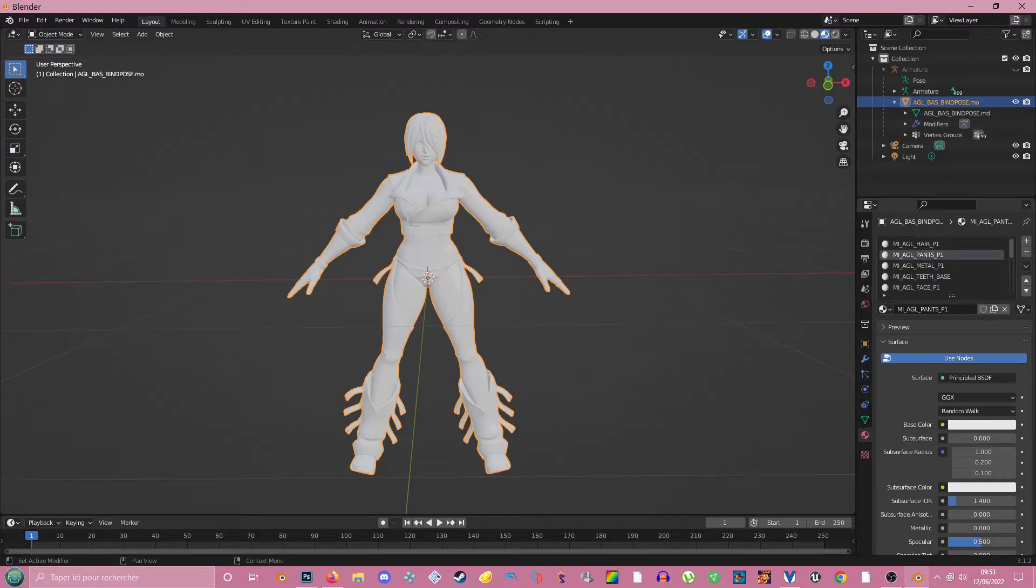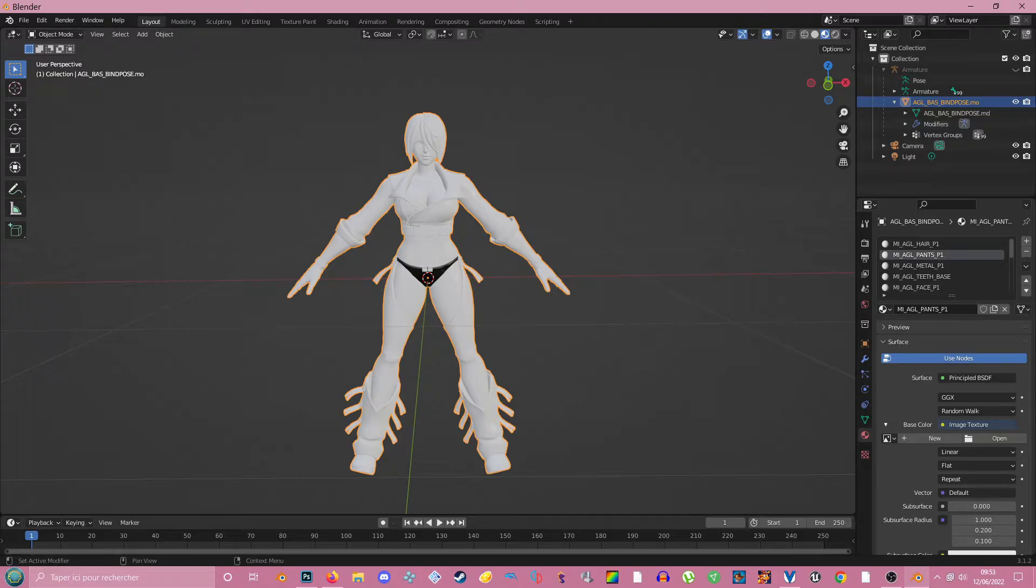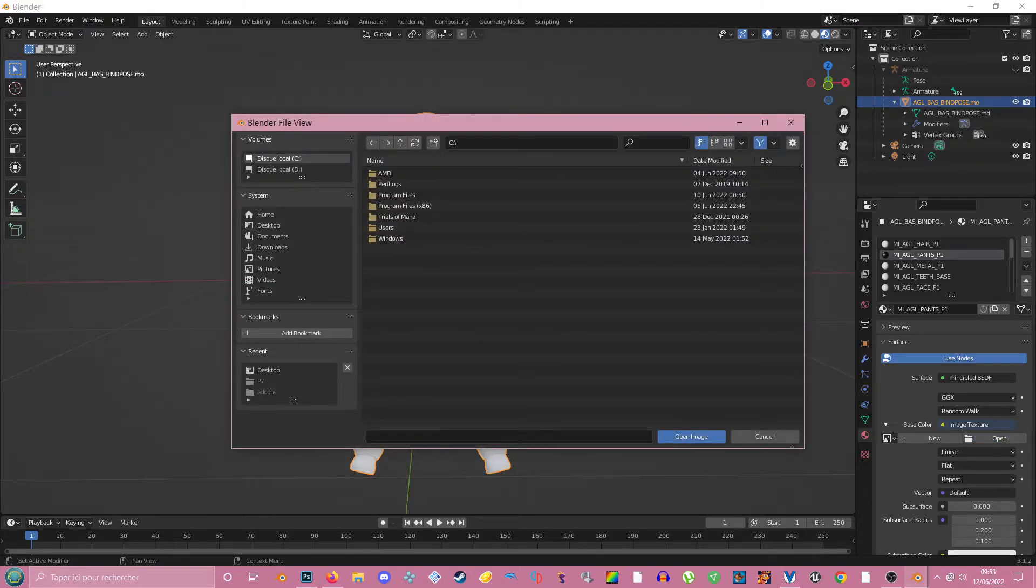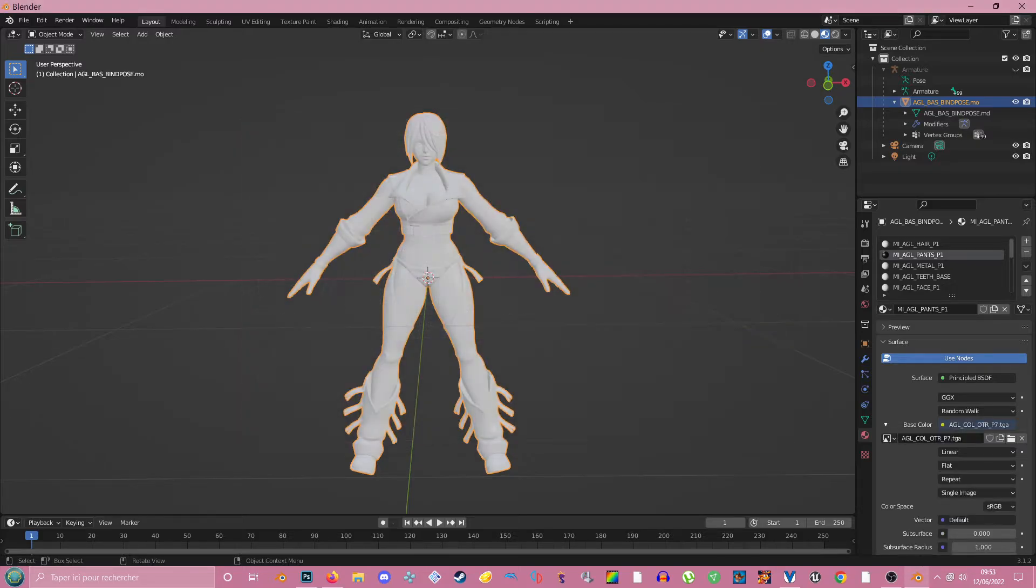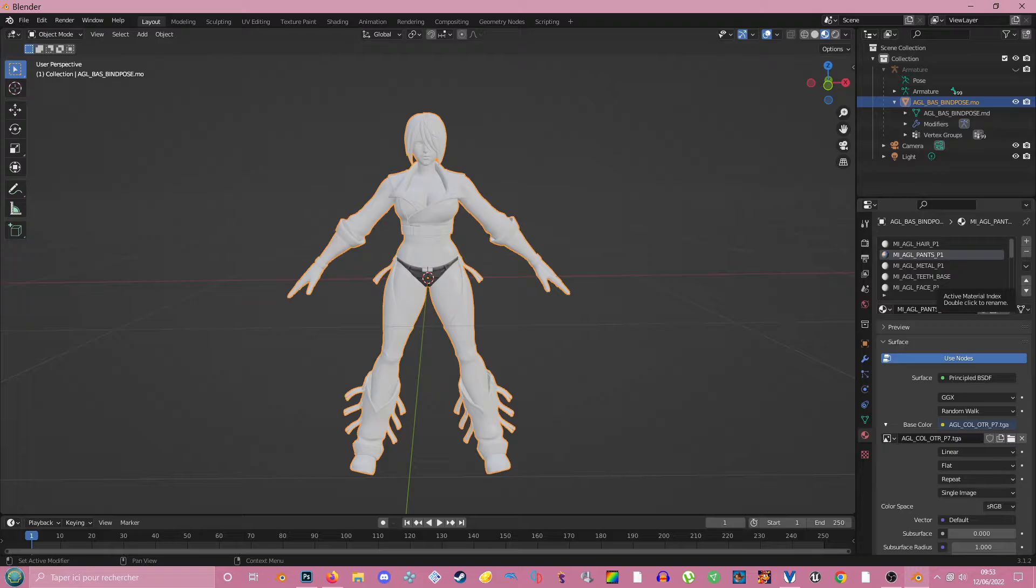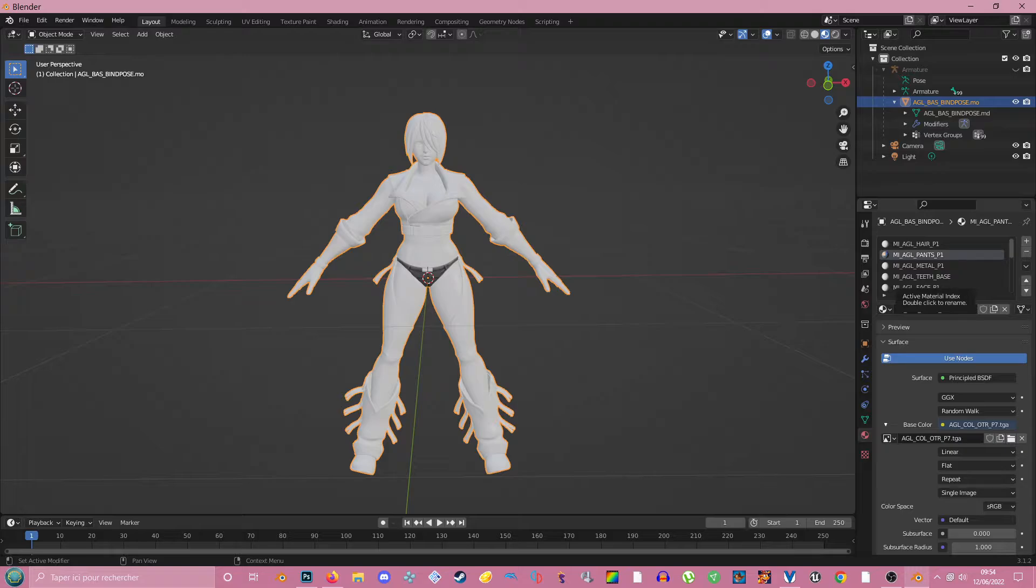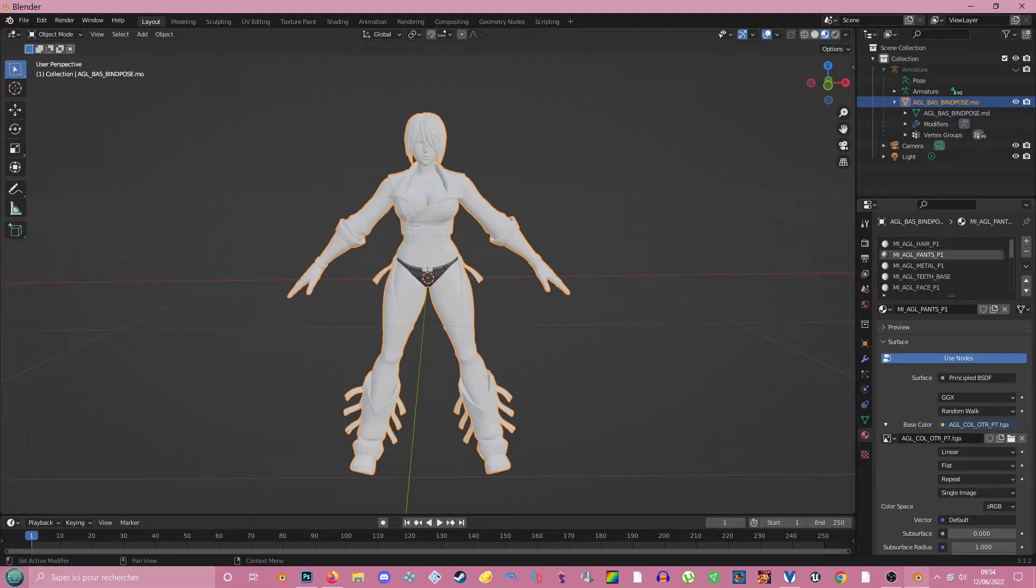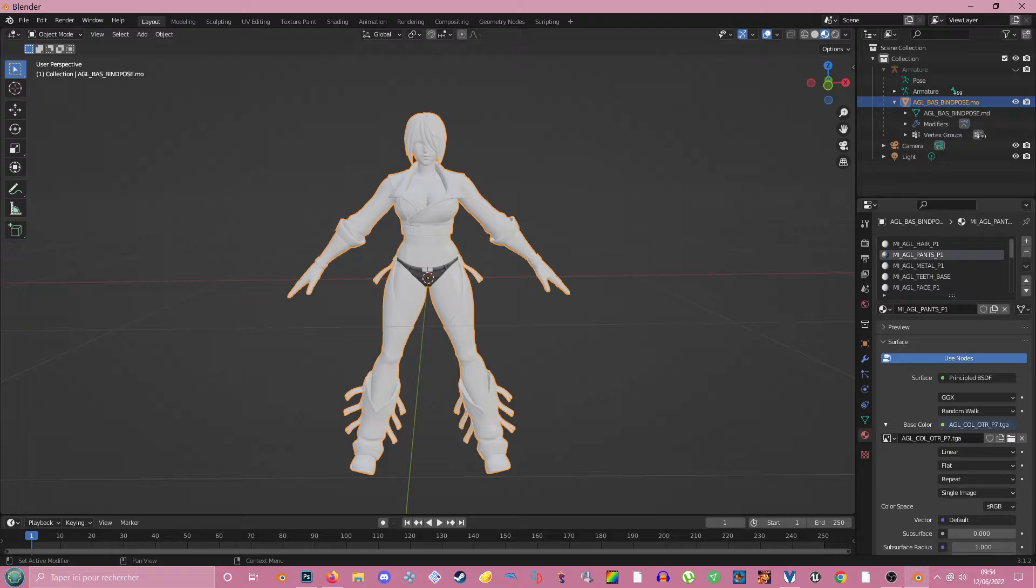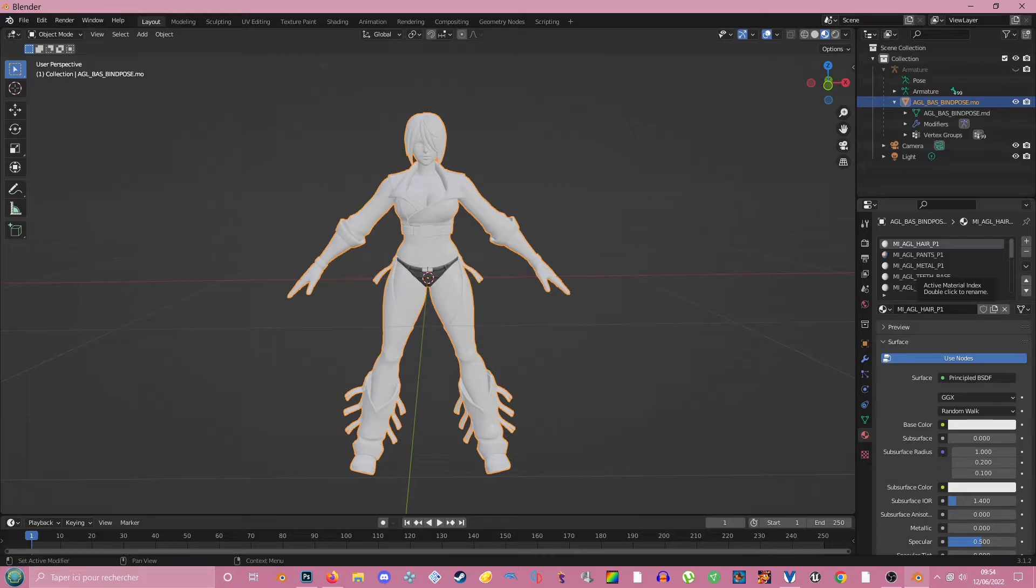I modified the pants, so I'm going to click on this, then base color, image texture, then open image. And I'm going to select the TGA file. But since I'm a moron, I didn't notice that it's actually underwear, not pants. Underwear... interesting. Yeah, just for the joke, we're going to do that anyway.